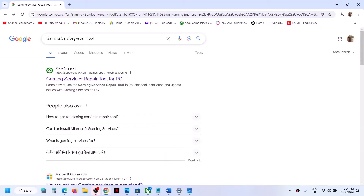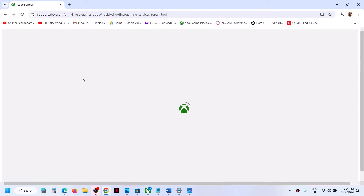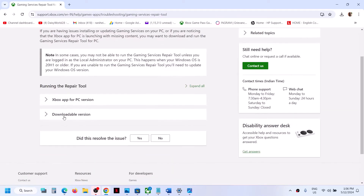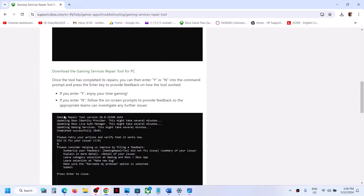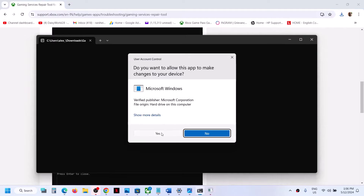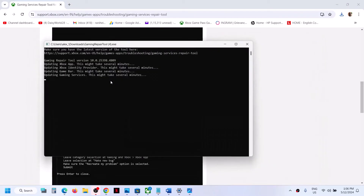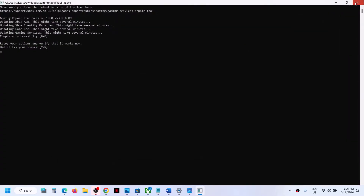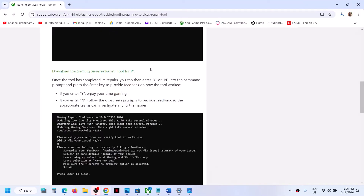The first step is to go to Google and type in 'Gaming Services Repair Tool' and click on the link. It will take you to the Microsoft website. Here you can see the downloadable version — click on it, then click on 'Download the Gaming Services Repair Tool for PC,' then run the exe file, click yes to allow, and let the process complete. Once you see 'Completed Successfully,' try to launch the game and login.